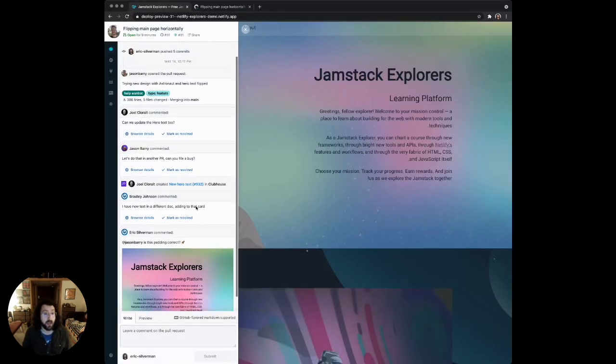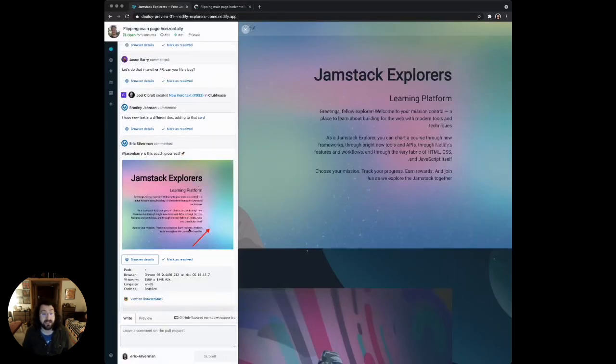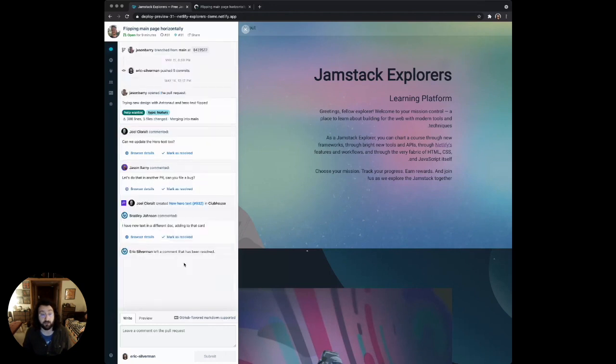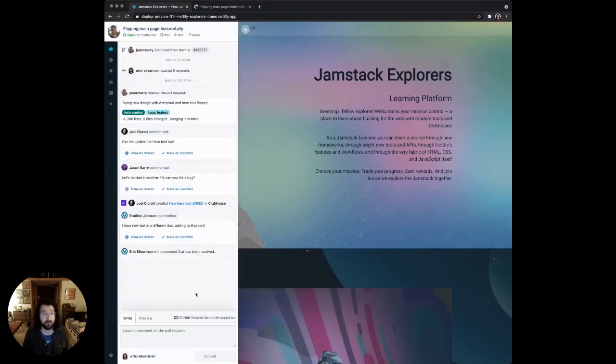Going back here, I can even mark the comment as resolved. Let's say I talked about this issue with Jason and the padding was correct. I can just mark it as resolved, and it'll hide, but I can always open it up to see that there was an old comment that had been resolved.